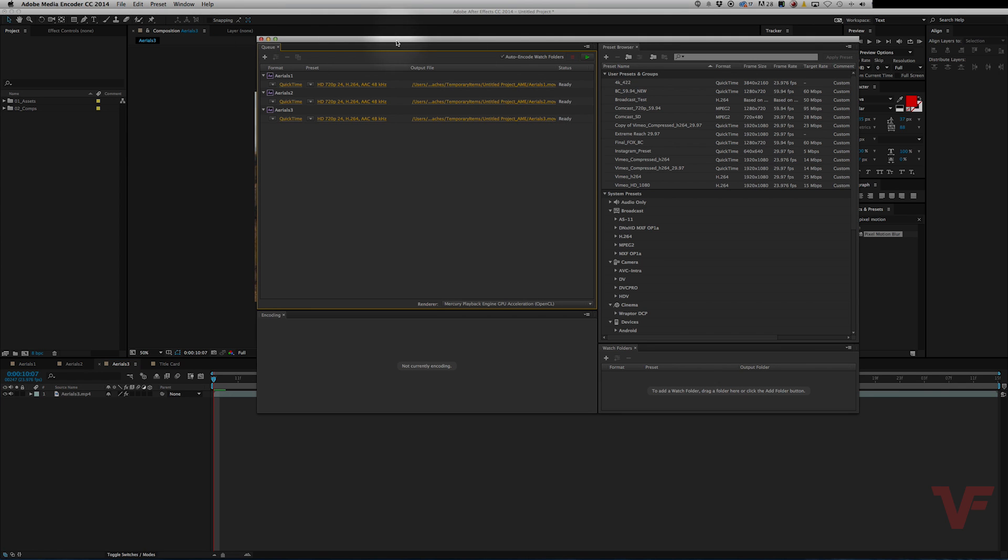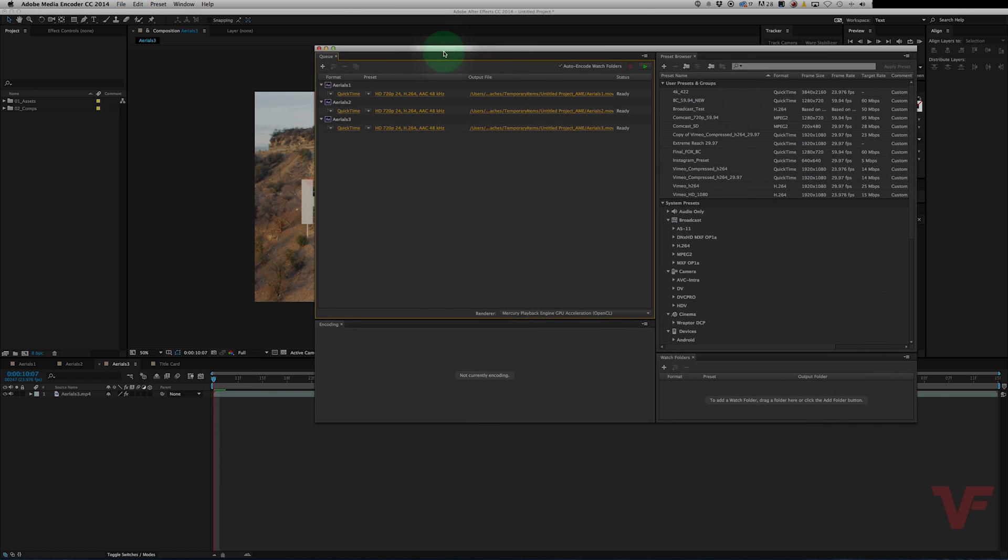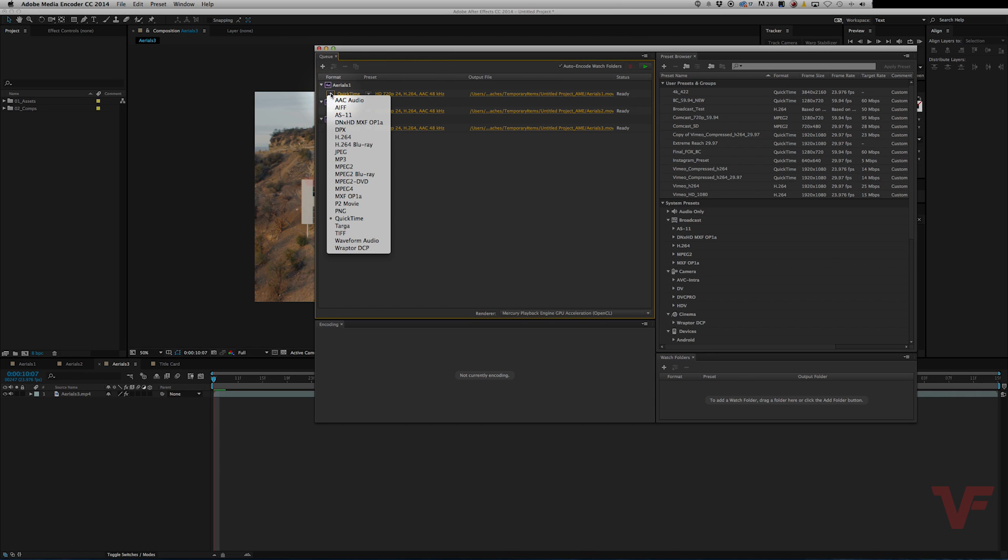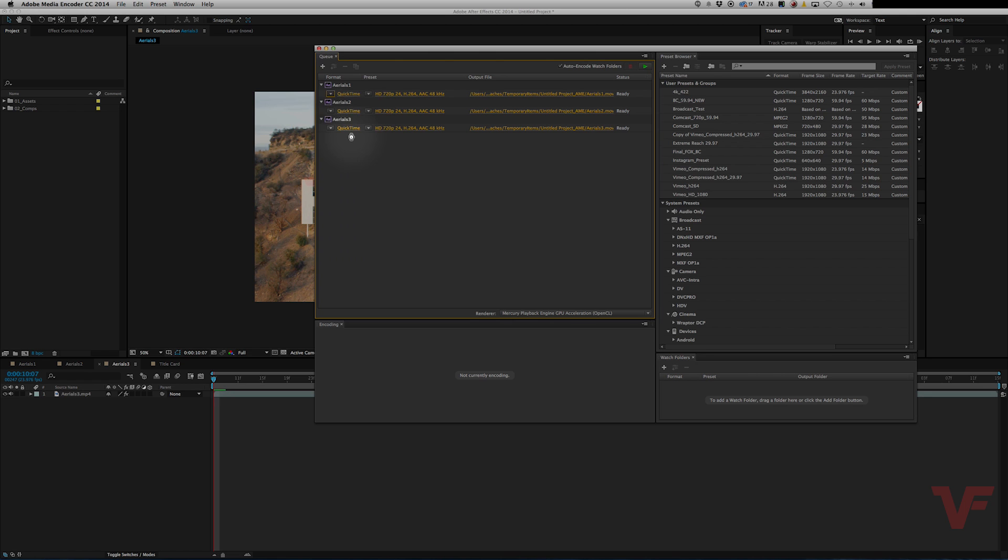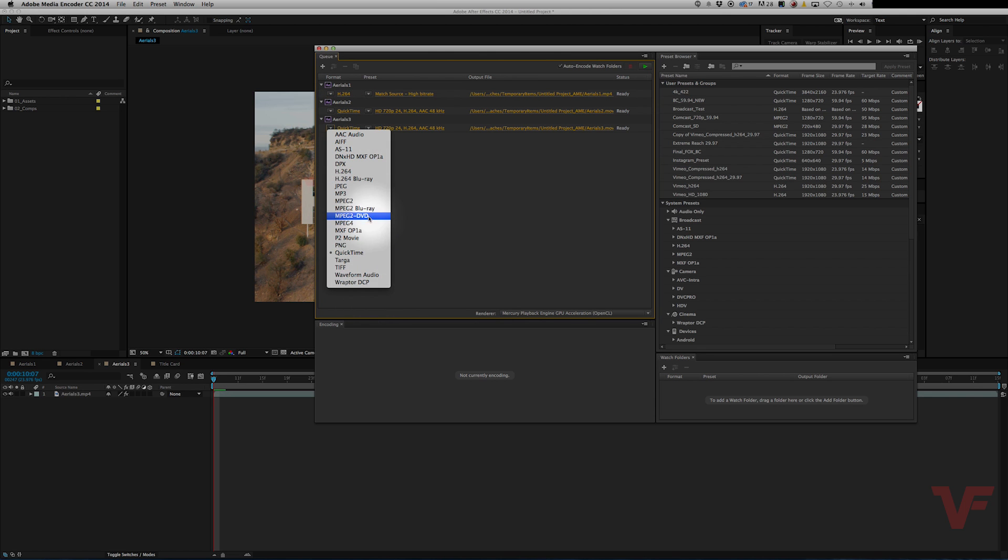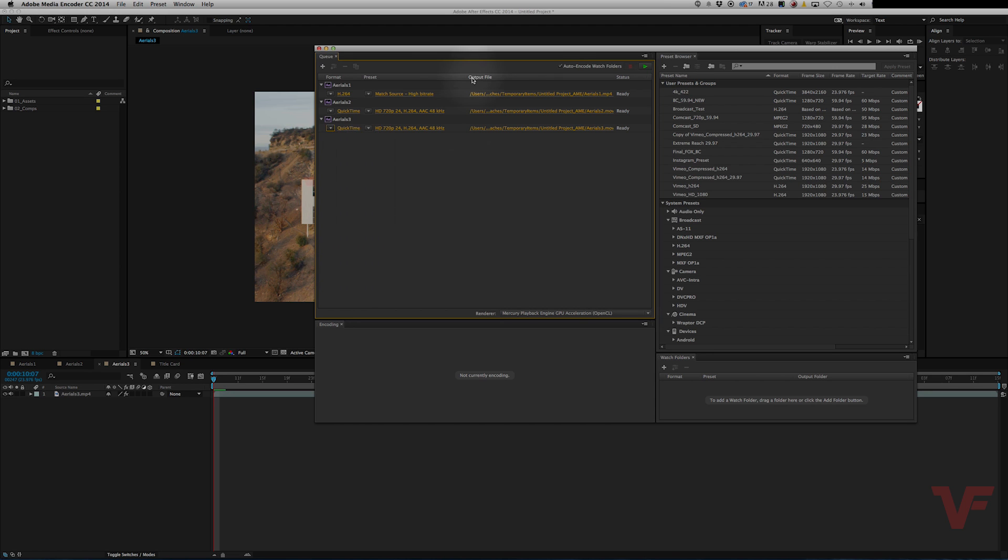As you can see they are all ready to go. So to change the settings on one of them you can click the drop down for some presets. So let's say you want to do H.264 on this one, QuickTime on this one and PNG on the last one.